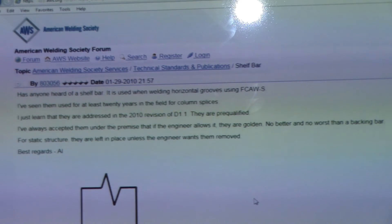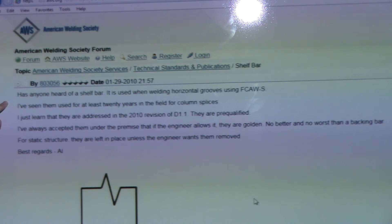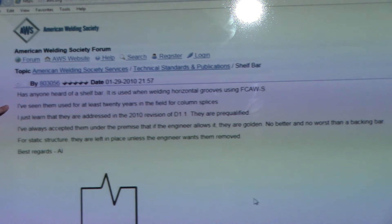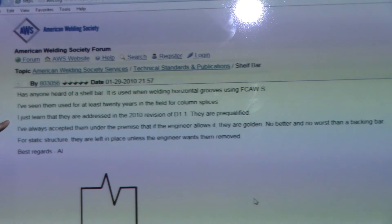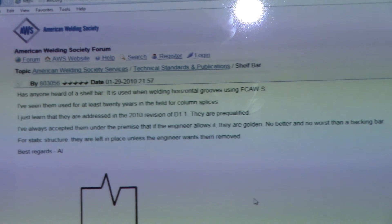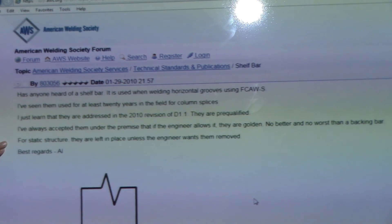This is an American Welding Society forum where I actually found a print of a shelf bar. There's a discussion going on that asks: has anyone heard of a shelf bar? It is used when welding horizontal grooves using flux core arc welding. The poster says they've seen them used for at least 20 years in the field for column splices, and that they were first addressed in the 2010 revision of D1.1. They are pre-qualified and are no better and no worse than a backing bar, which is what we just saw in the AWS document. For a static structure, they are left in place unless the engineer wants them removed.